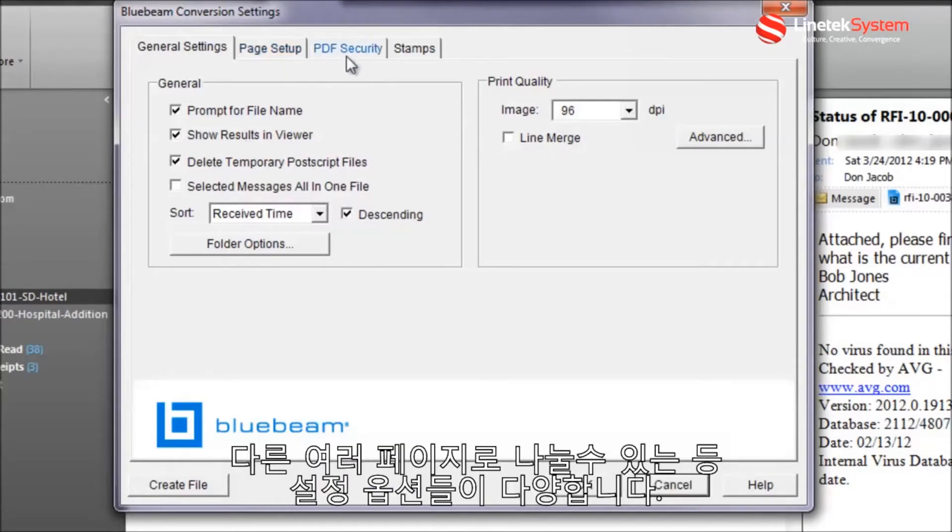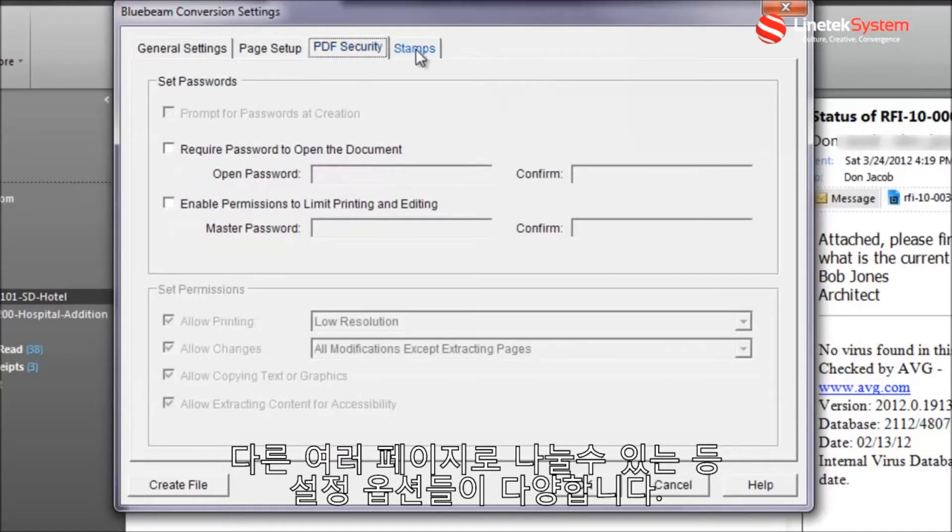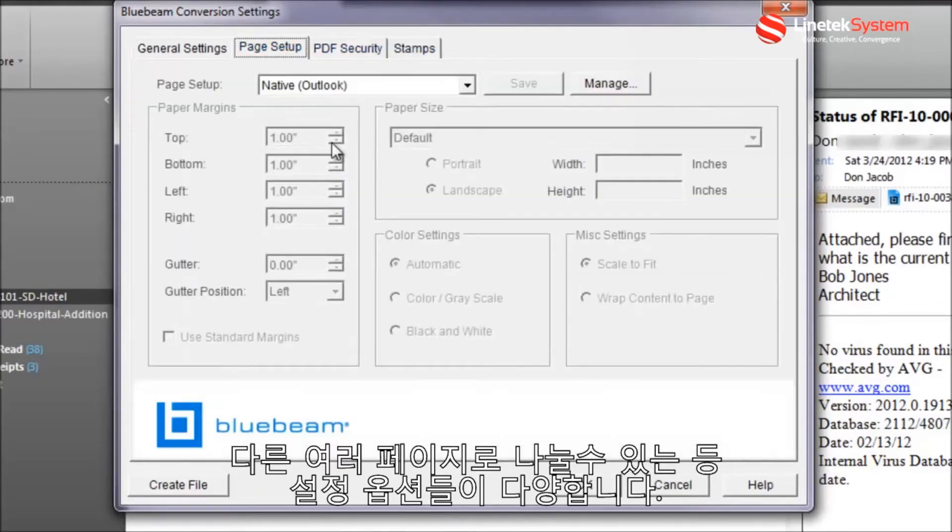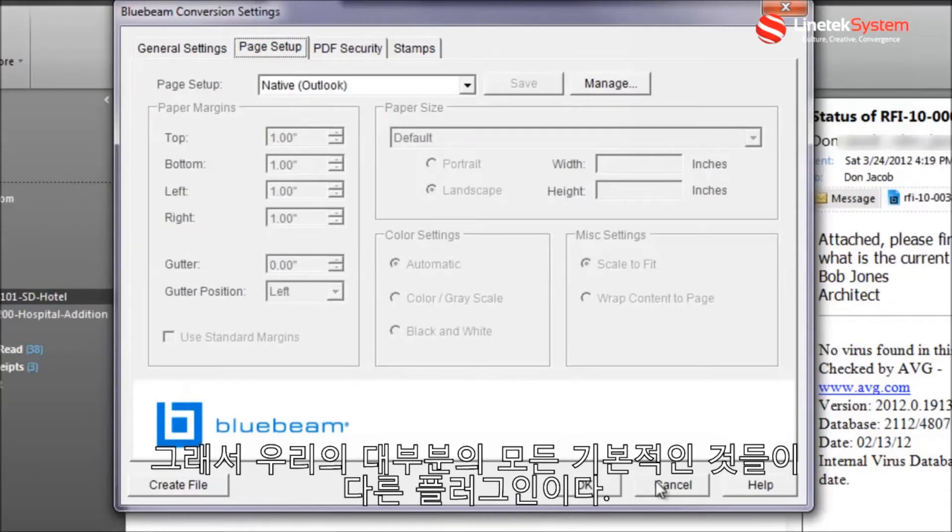different print quality settings. I can assign passwords as well as put stamps on the PDFs that are converted, as well as control various different page setup options. So all the basic things that are in most of our other plugins.